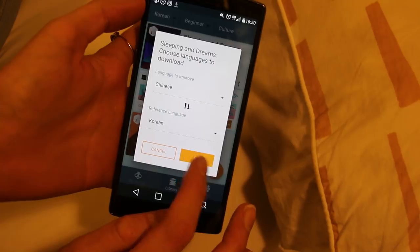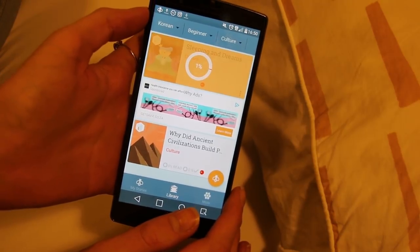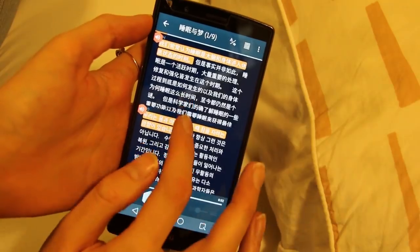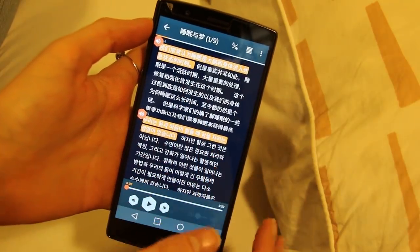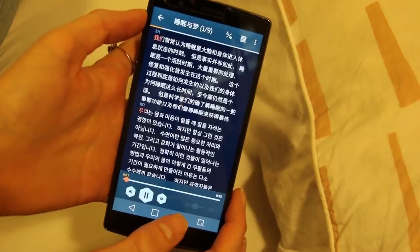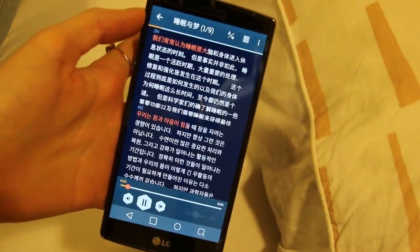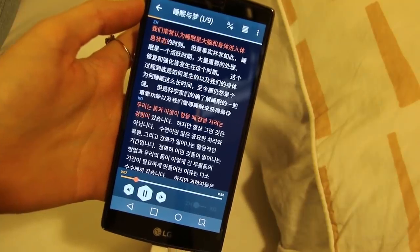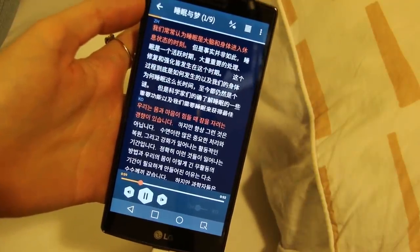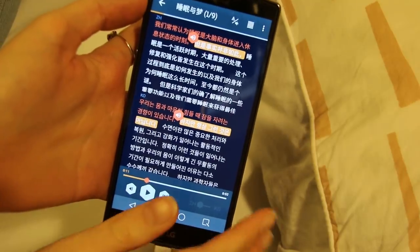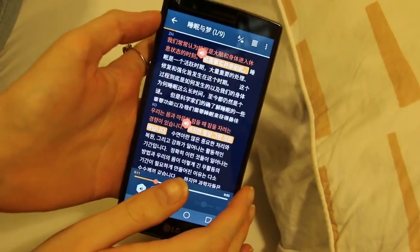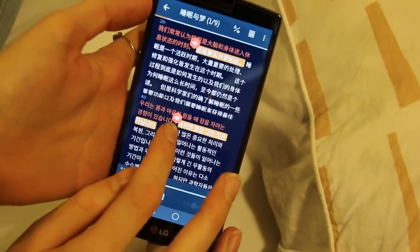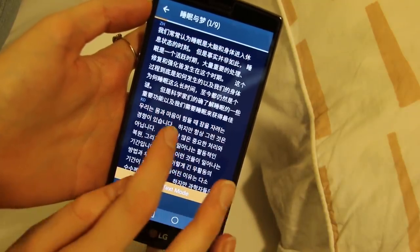So you can select the reference language — let's see Korean and Chinese. Oh my goodness, this is excellent! Wow, this is a great app for polyglots. This one has better audio — louder volume than the other one. That is so cool, this is really excellent. I wonder if it'll read it in Korean for me as well.